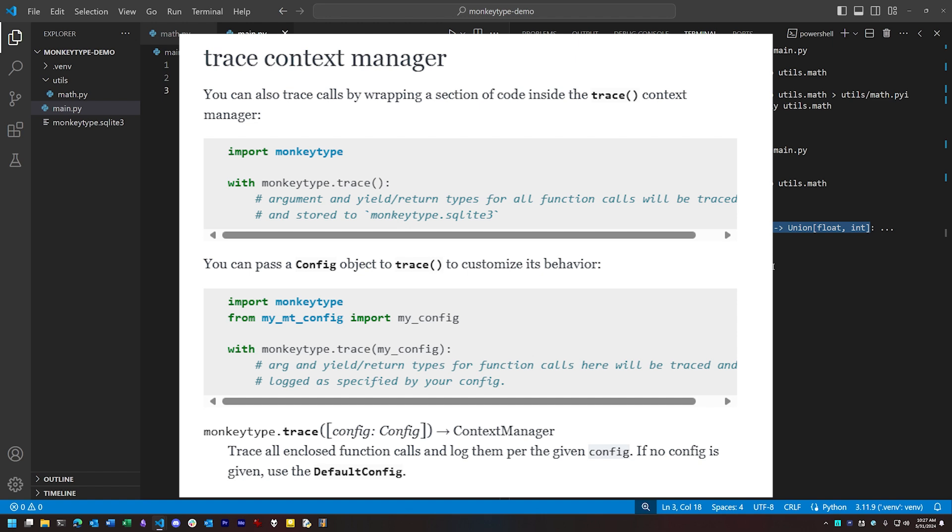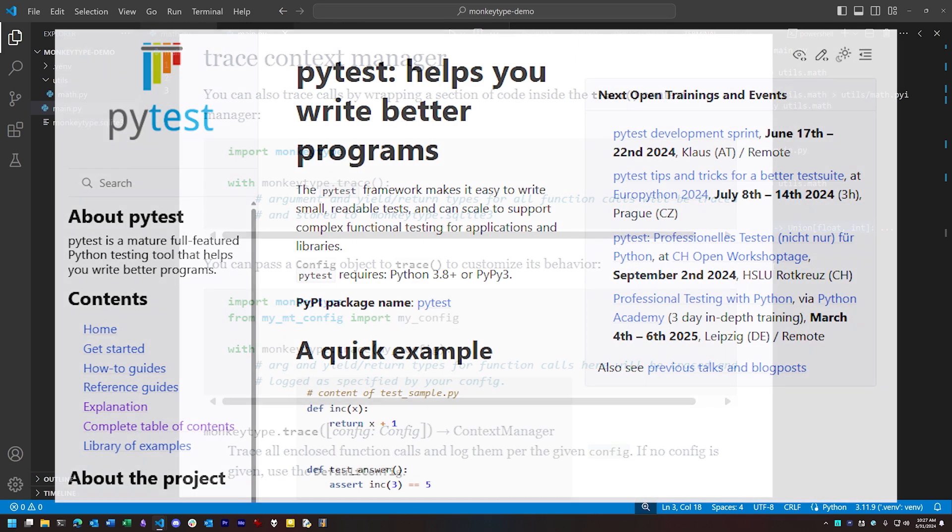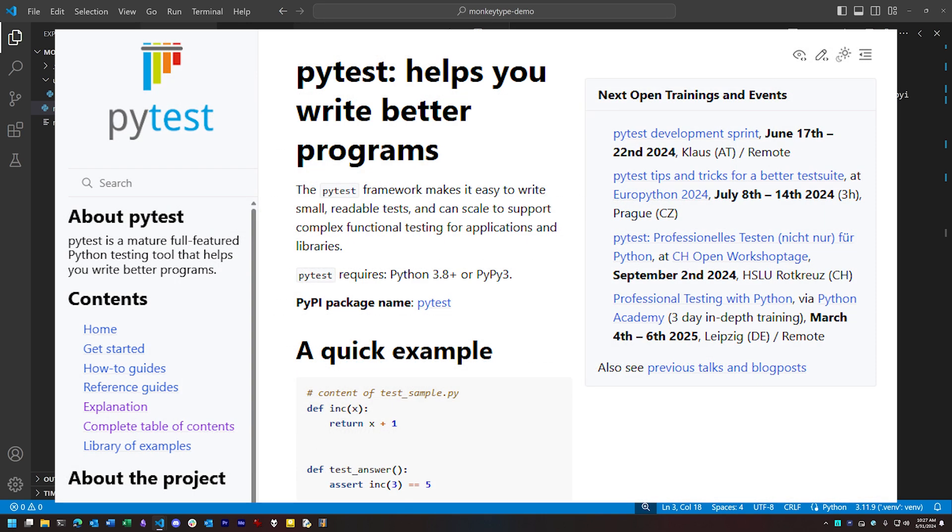For a code base that doesn't yet have type hints, you can automate the process best by way of a test suite if you have one. The more coverage you have with the test suite, the more hints you'll be able to generate.